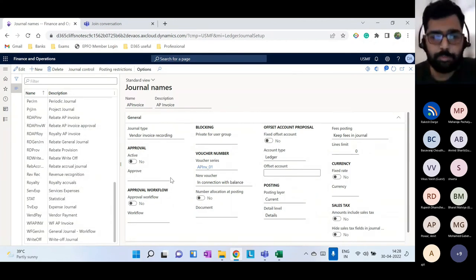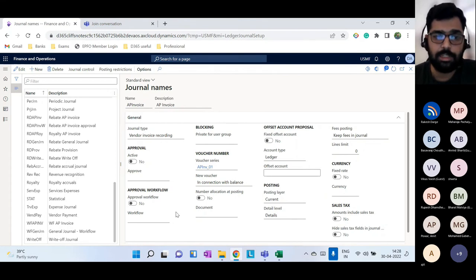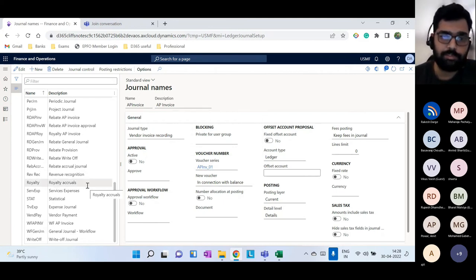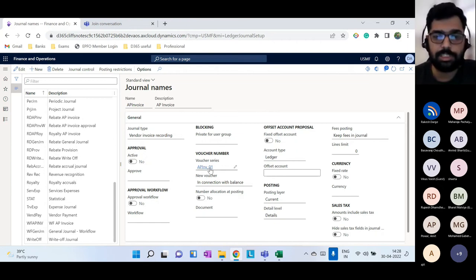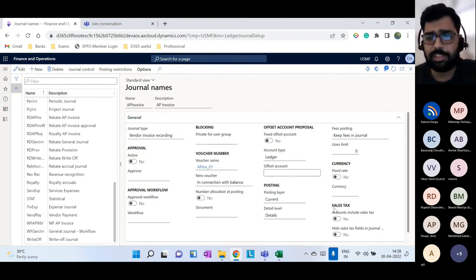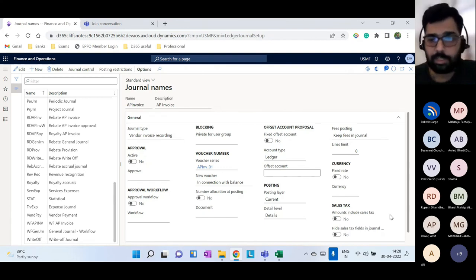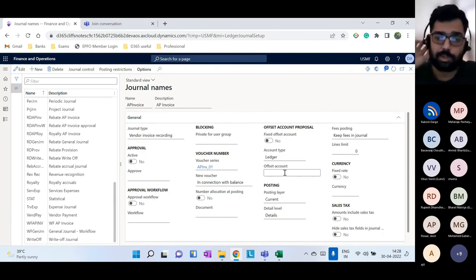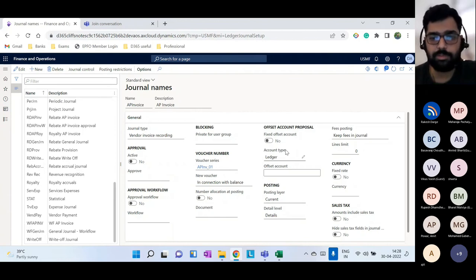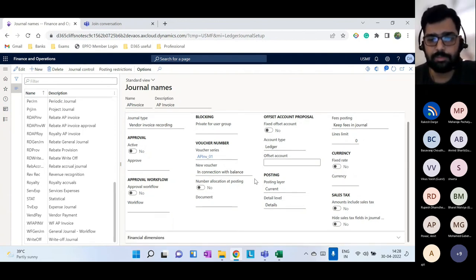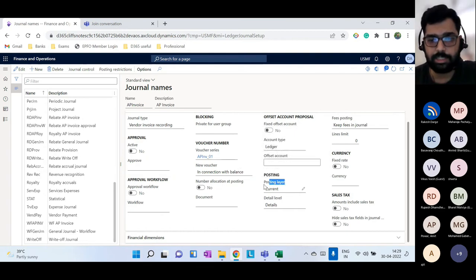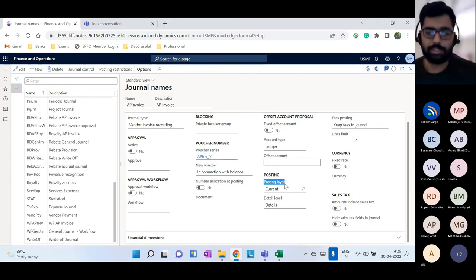In journal names, a few important things: you can attach an approval workflow here; you must give a voucher series for the vouchers created in that journal; you can configure whether sales tax is included in the amounts; and you can default an offset account at the journal name level — for example, vendor payments always defaulting to a bank account as offset. There is also an important posting layer setting.